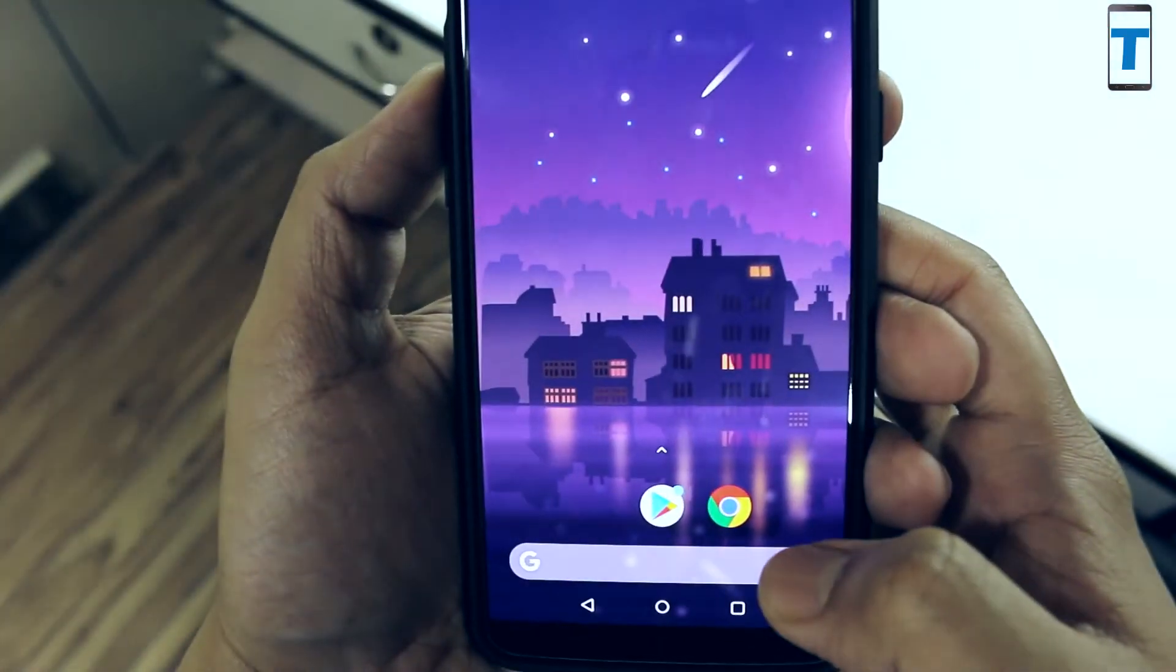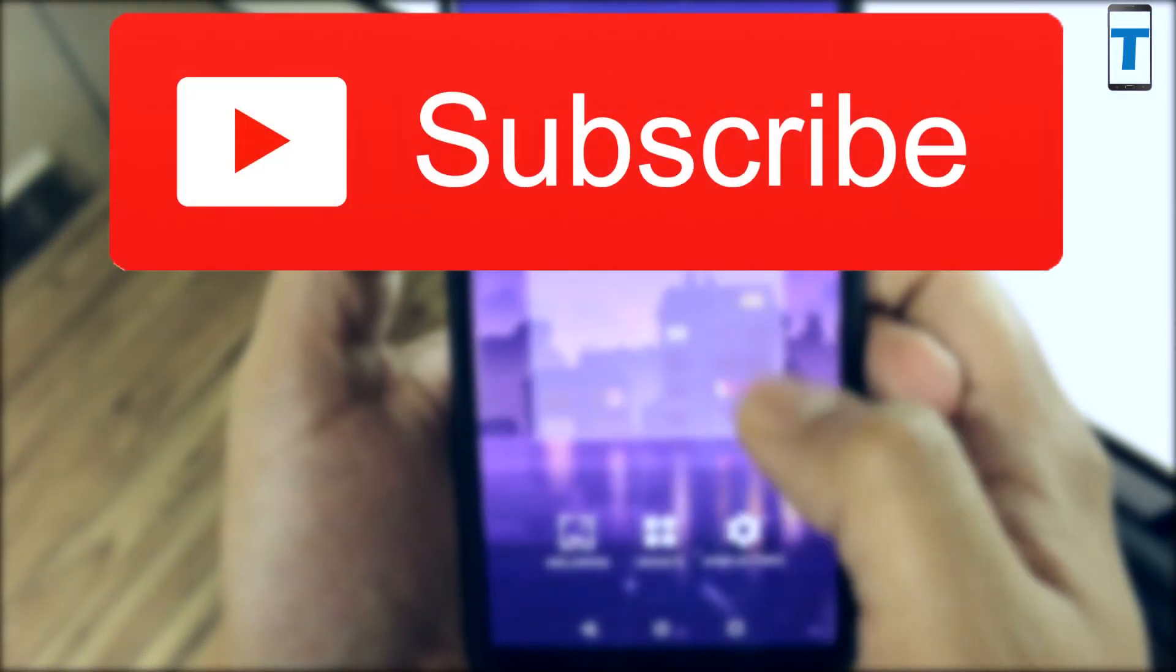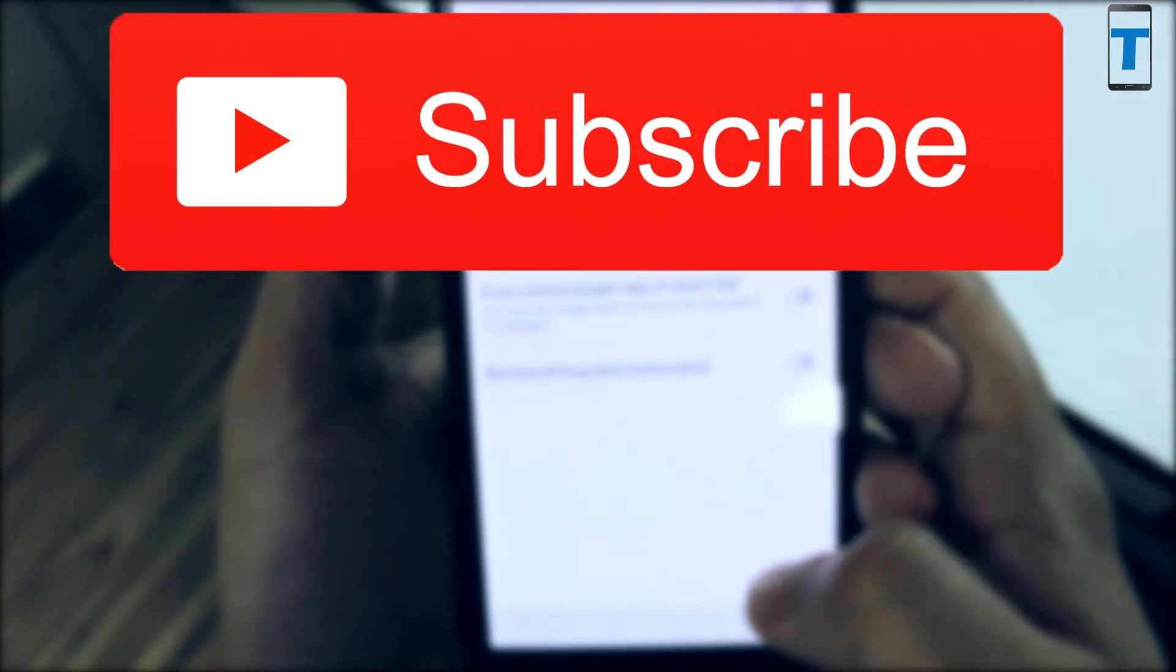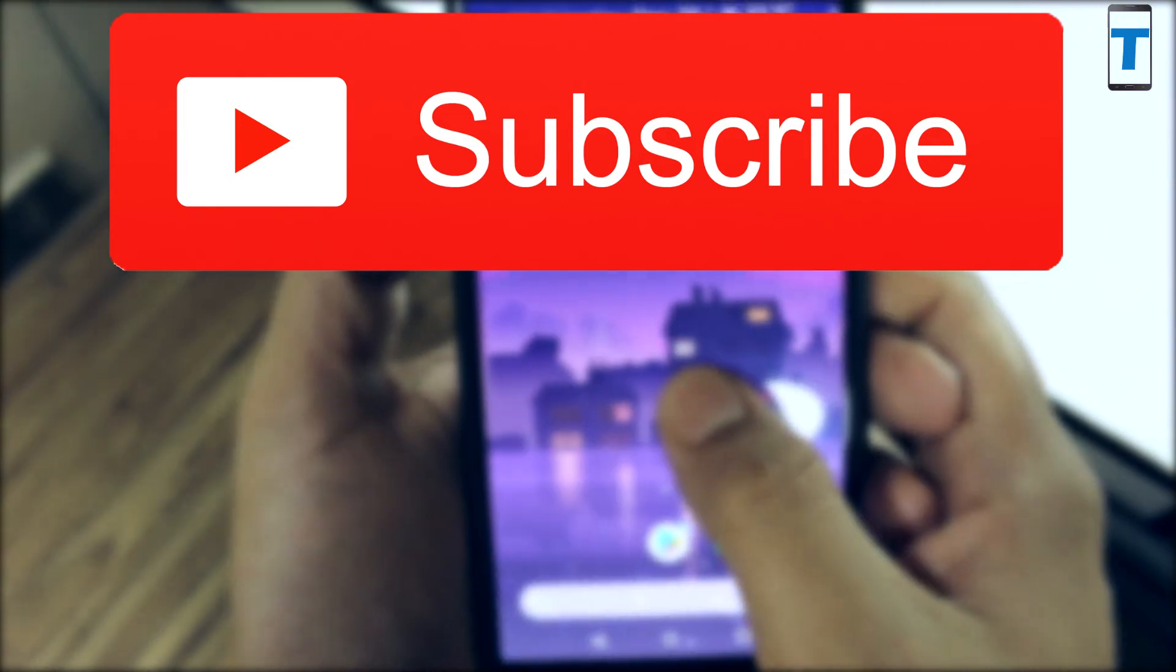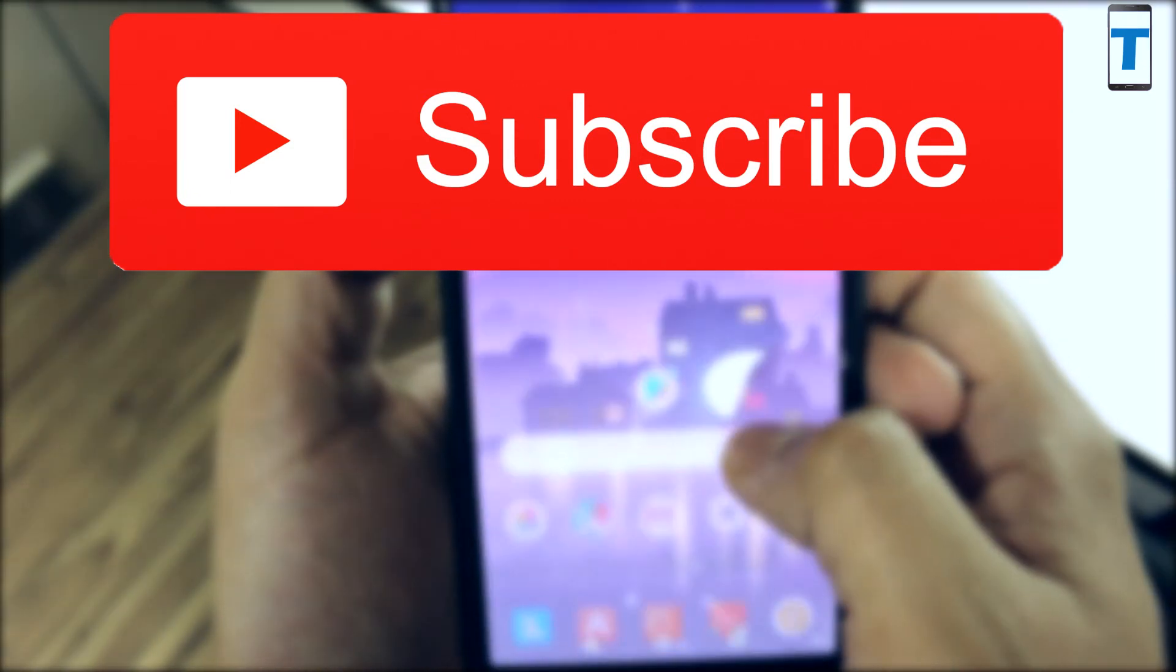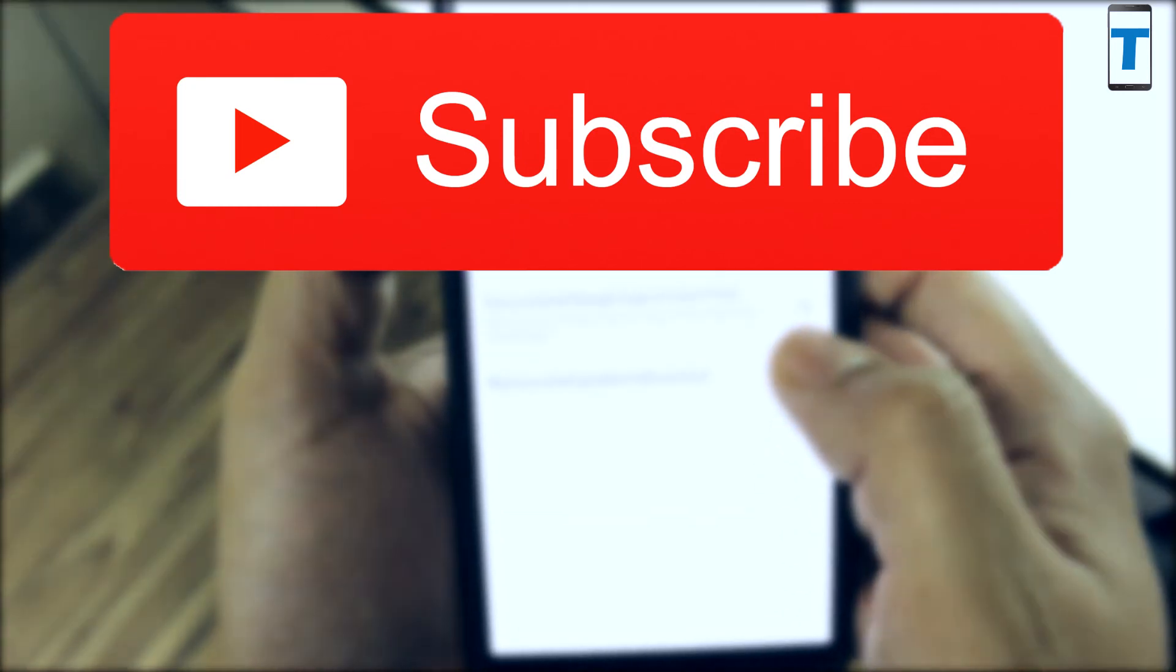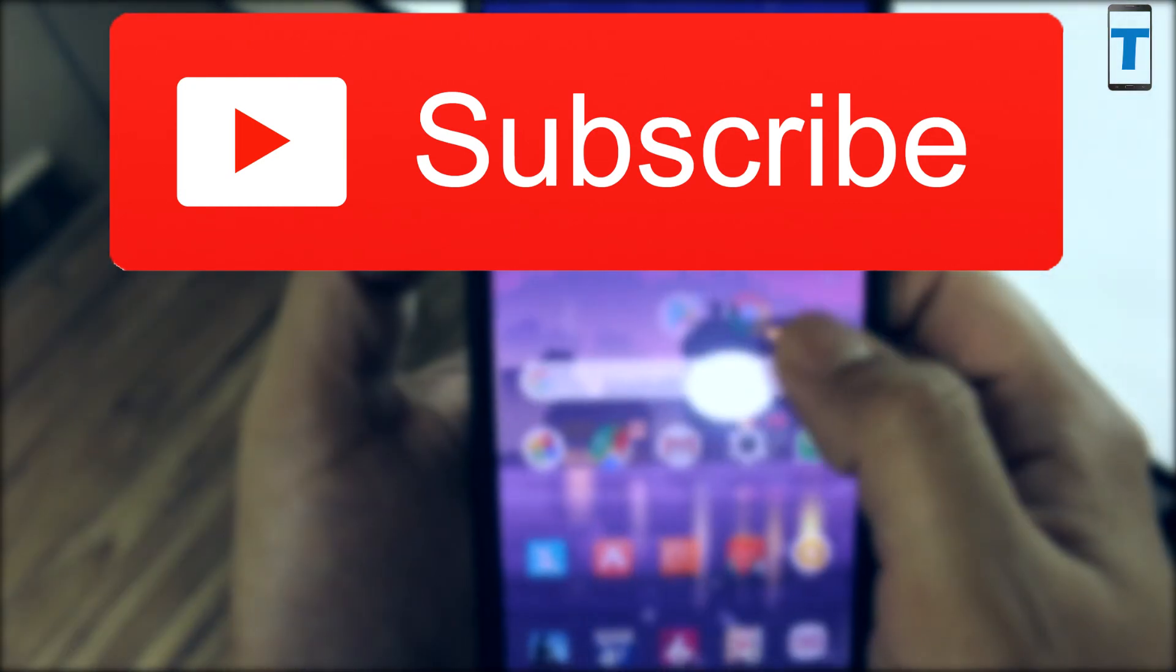Let us know how the Google Pixel 2 launcher is running on your device. If you face any problems, you can put them in the comment section. Make sure you hit that subscribe button and share this video with your friends. Like it if you haven't. I'll see you guys in the next one. Till then, have a nice day, bye bye.